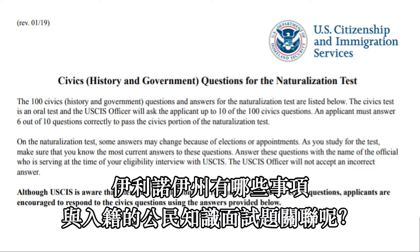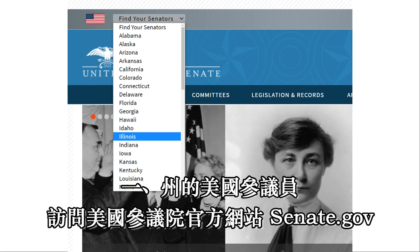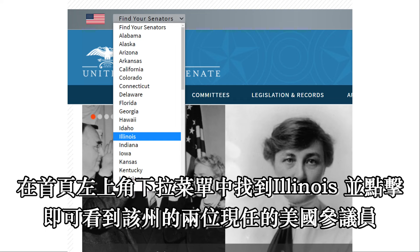现在来谈论今天的正题：伊利诺伊州有哪些事项与入籍的公民知识面试题关联？第一，州的美国参议员。访问美国参议院官方网站Senate.gov，在首页左上角下拉菜单中找到Illinois并点击，即可看到该州的两位现任美国参议员。